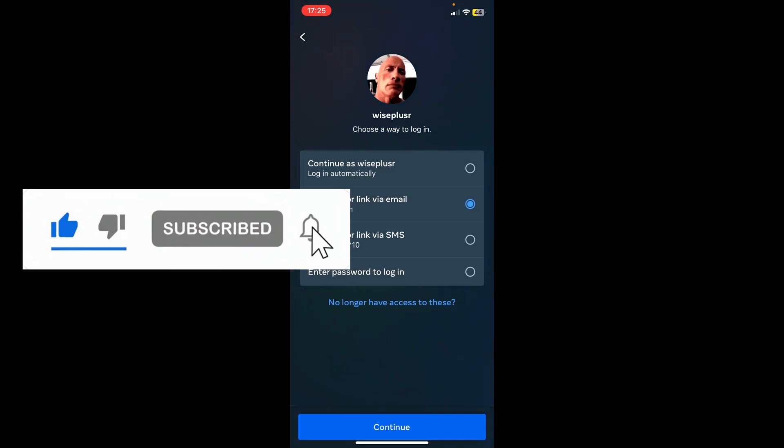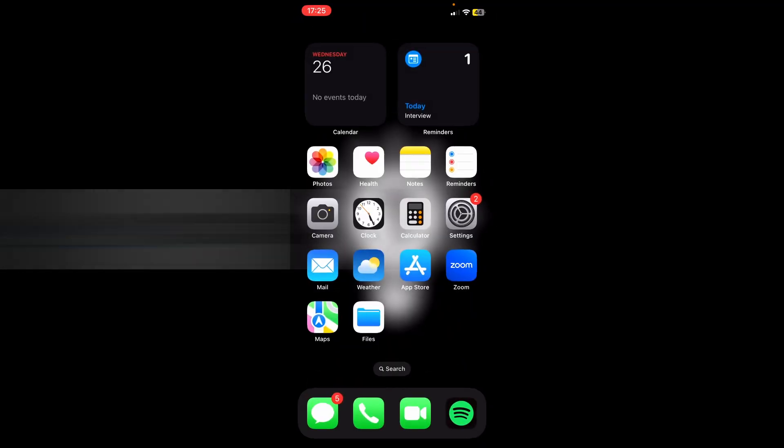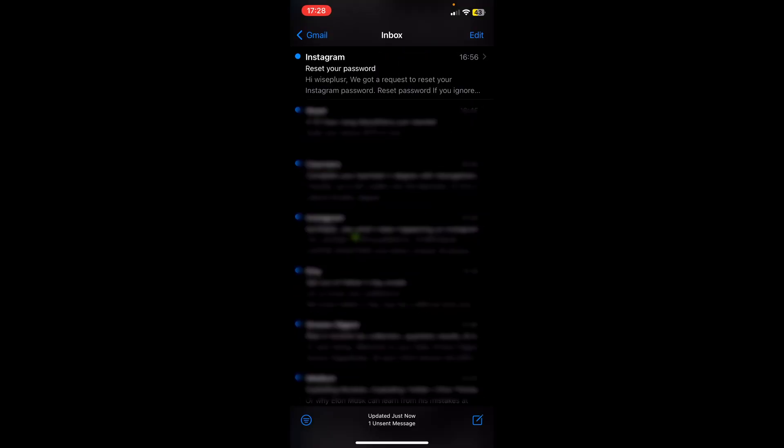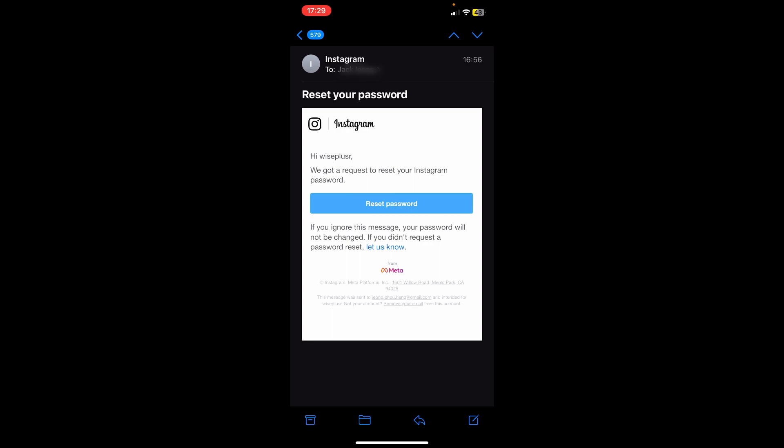After that, you want to go to mail. Once you get your mail, you click on the email that they sent you. And then you click on reset password.